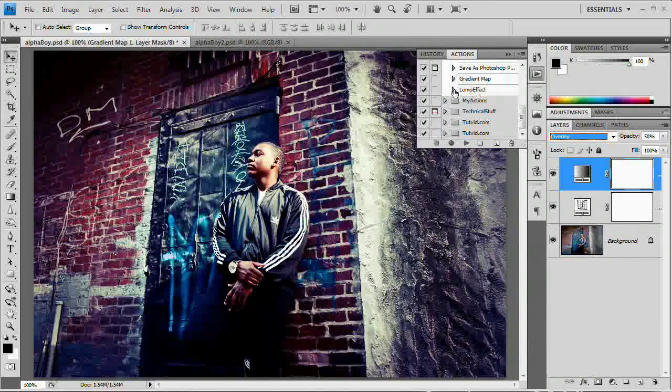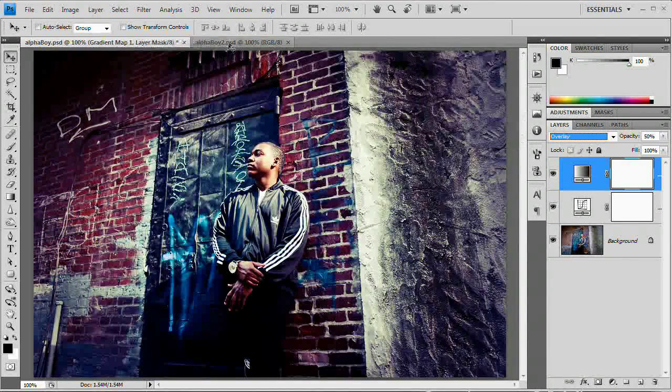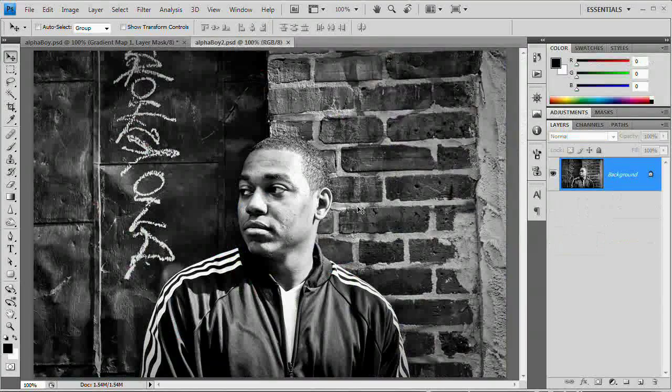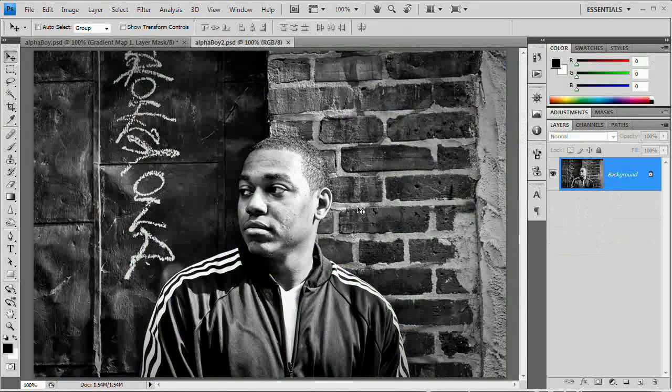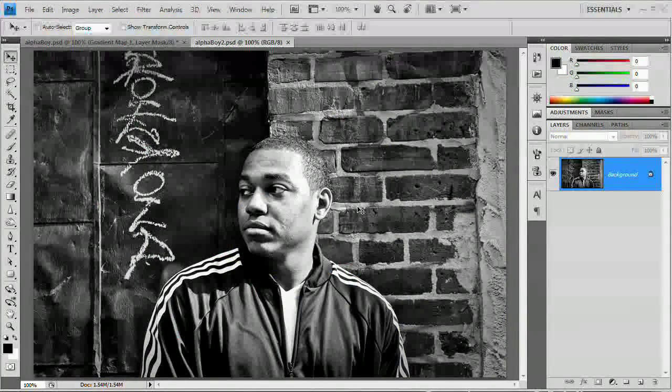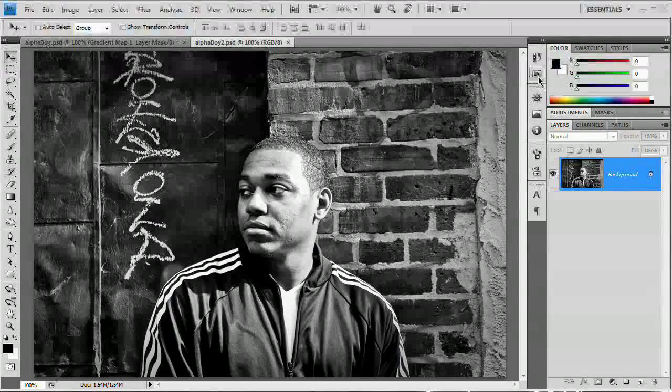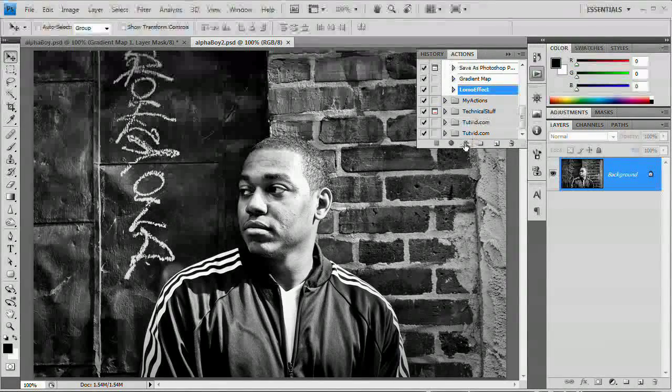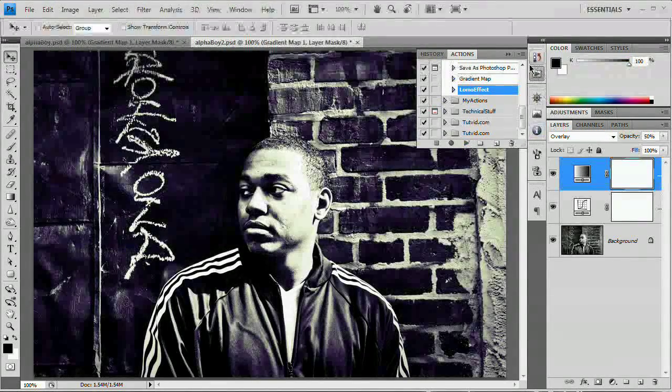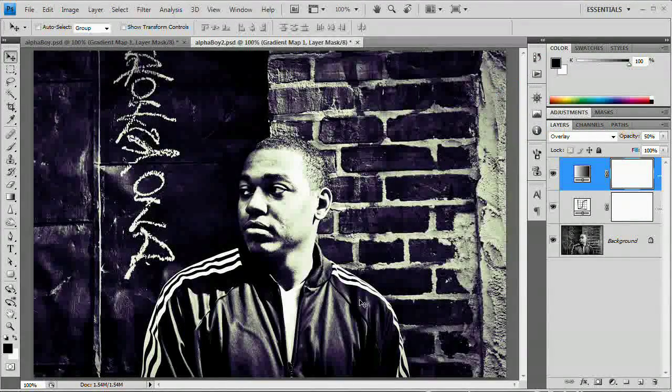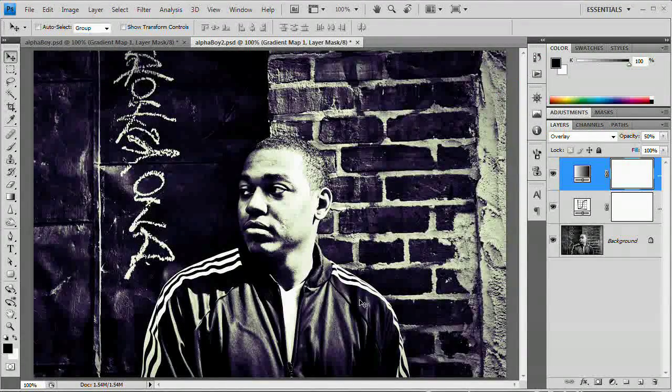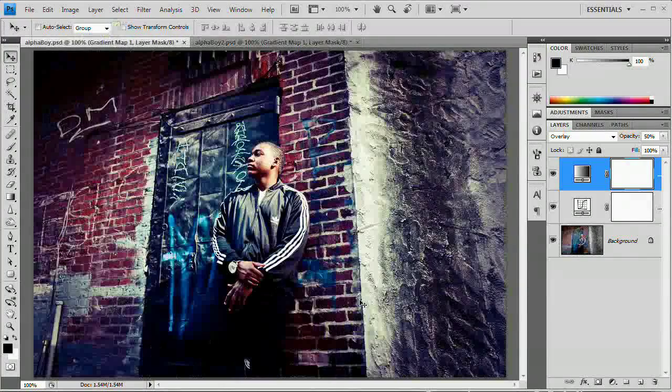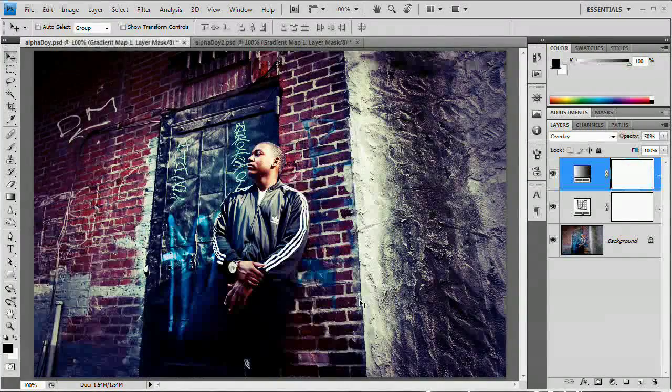Now that we've done that, let's test out our Lomo effect on this photograph. Now this photograph is going to look a bit different just strictly because the fact that it's black and white to begin with. But let's go ahead and see what happens. Open up that action, select Lomo effect, click play. And there we go. We have just applied that Lomo effect to a black and white image. So a lot of cool things you can do with this Lomo effect.